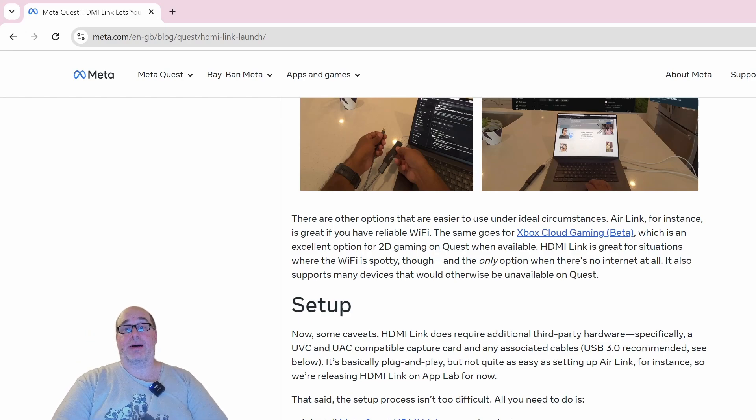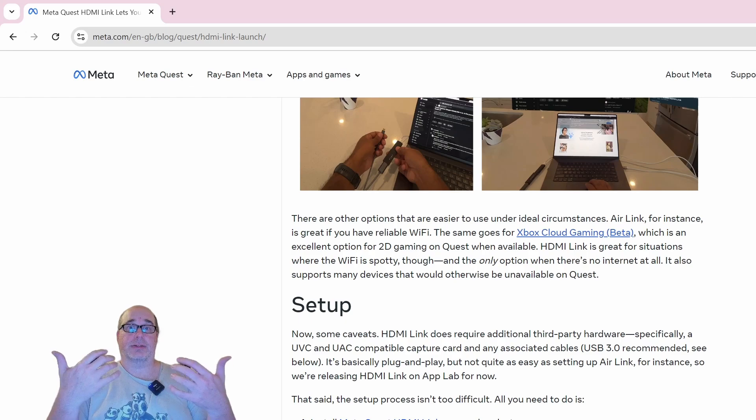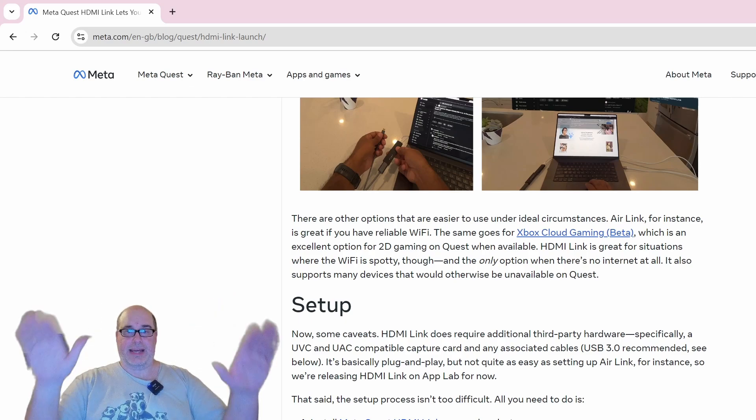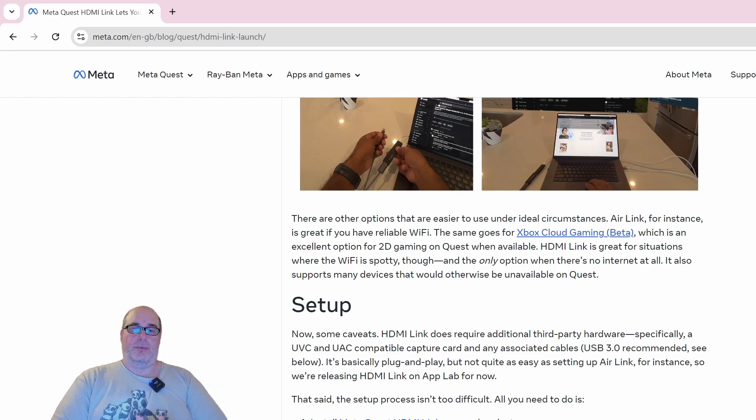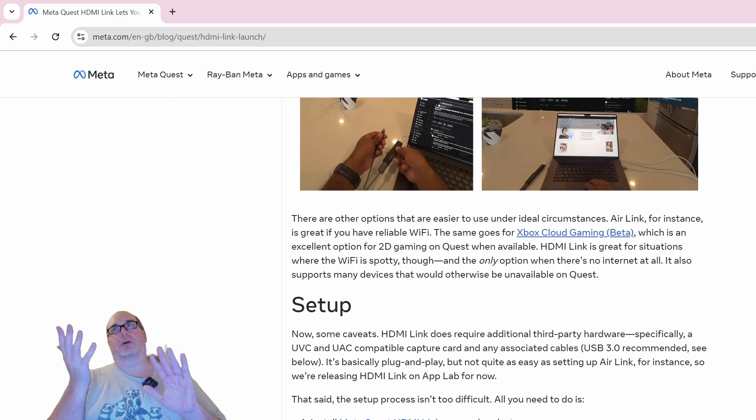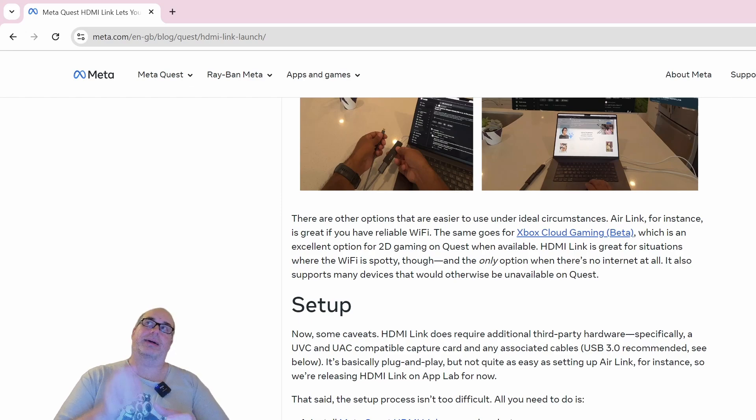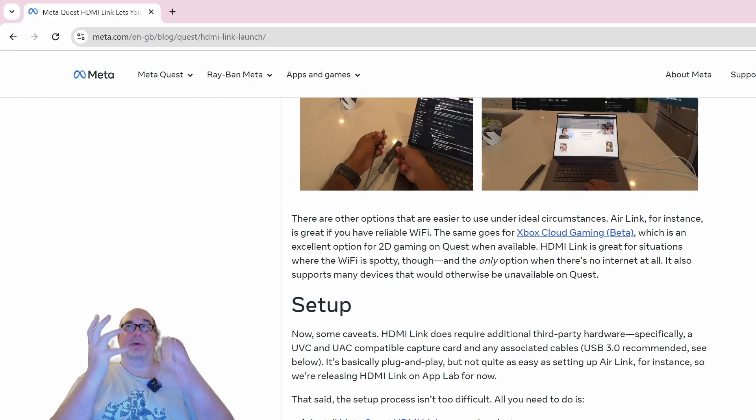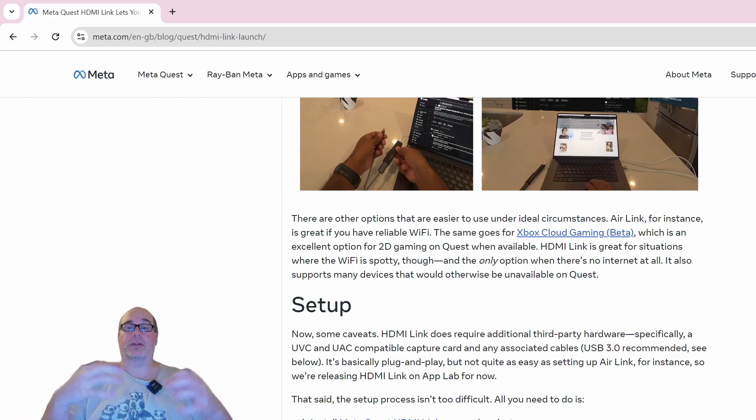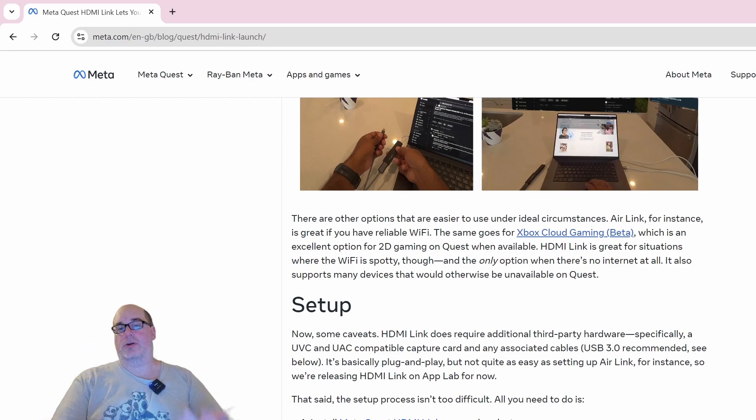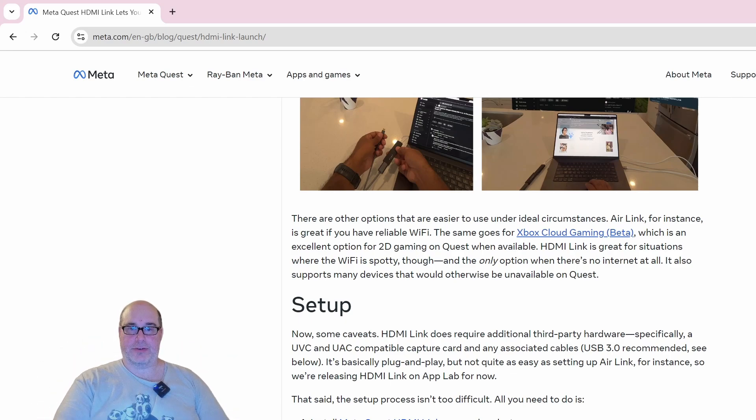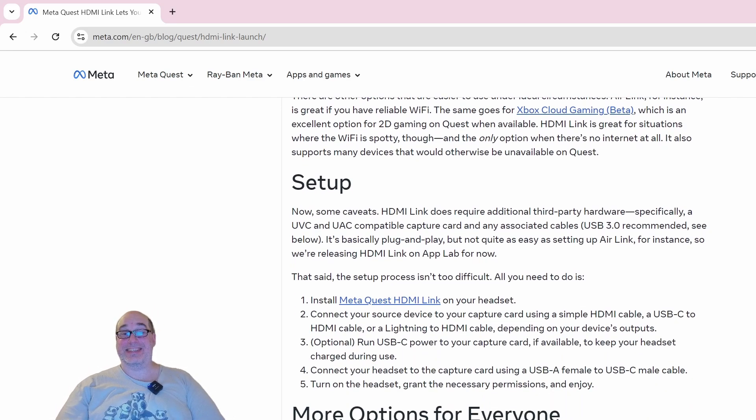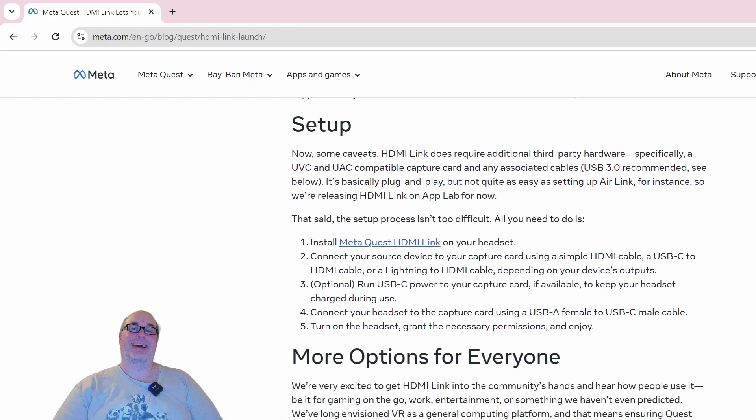And Xbox Cloud Gaming, if you want to play 2D games and you have Xbox Game Pass Ultimate, is fantastic and gives you the same type of screen as this would. But again, if your Wi-Fi is spotty or you don't have a reliable connection, you might see a lot of blur and compression artifacts or it might render the screen at a lower resolution. This helps to solve for that, and unfortunately right now at least that's the only thing it helps to solve for.